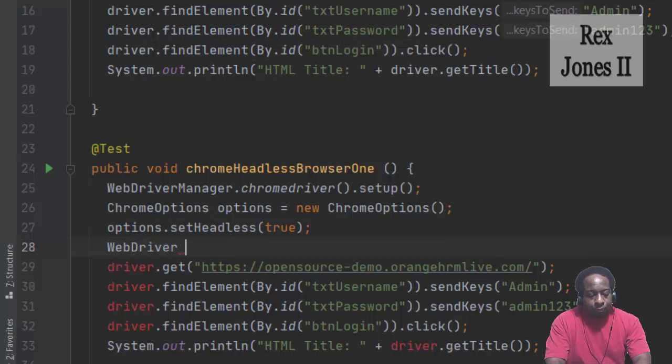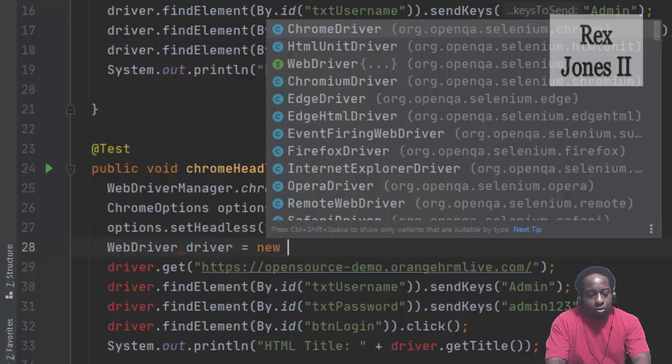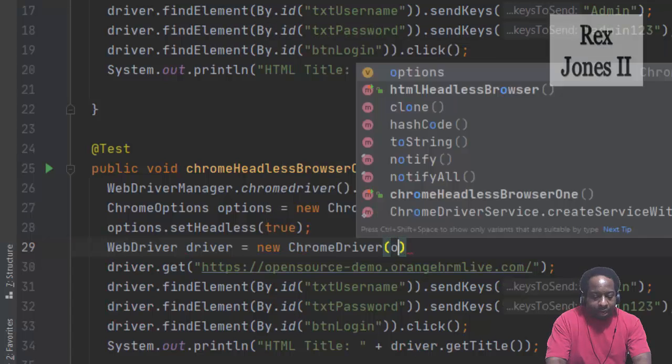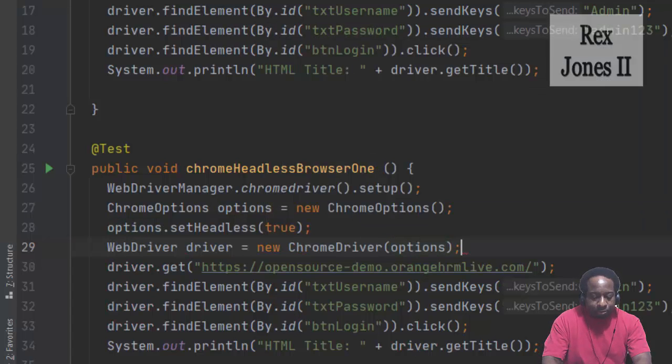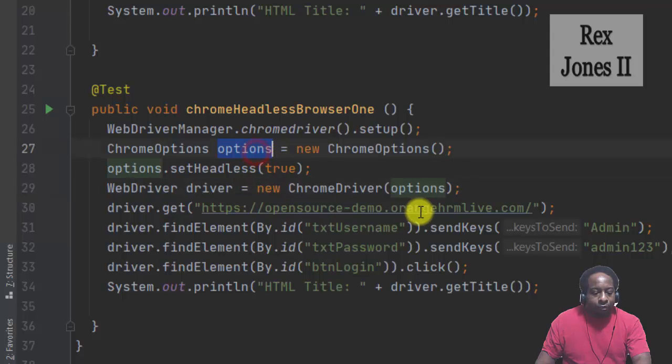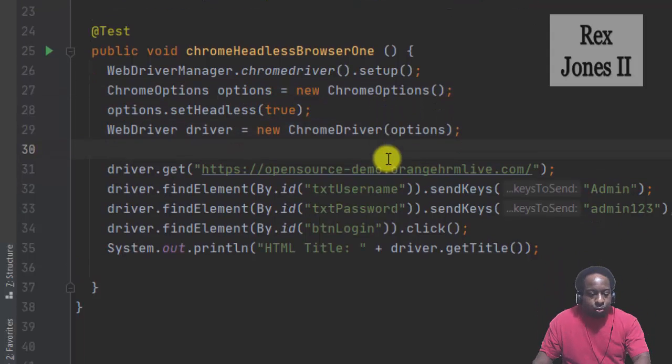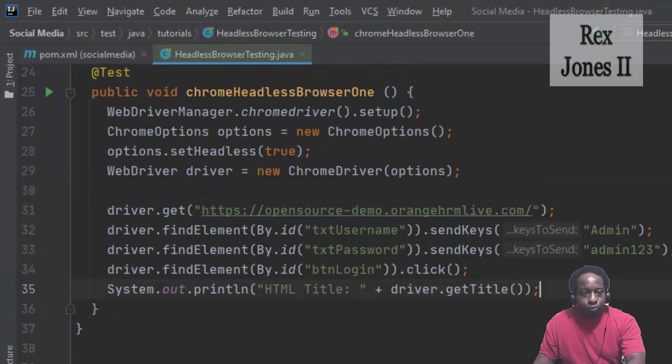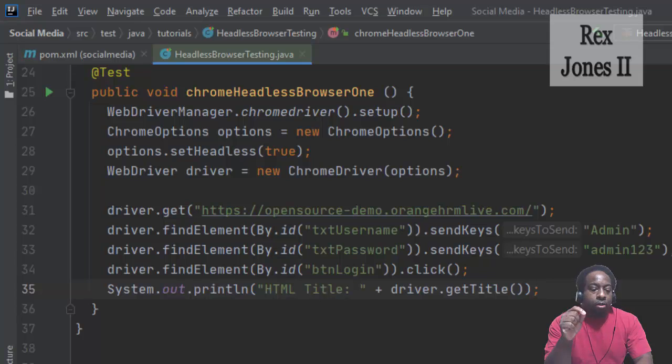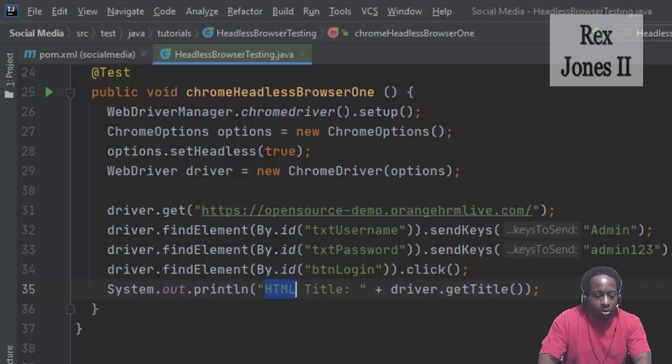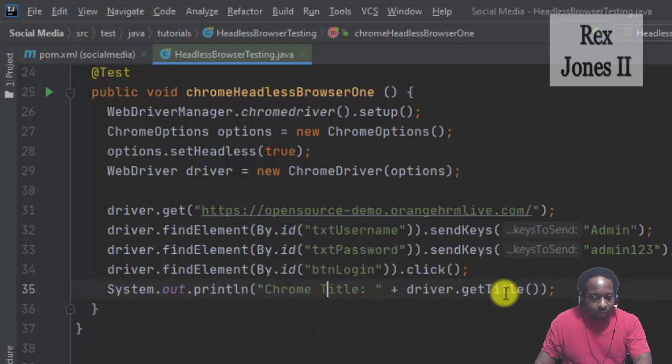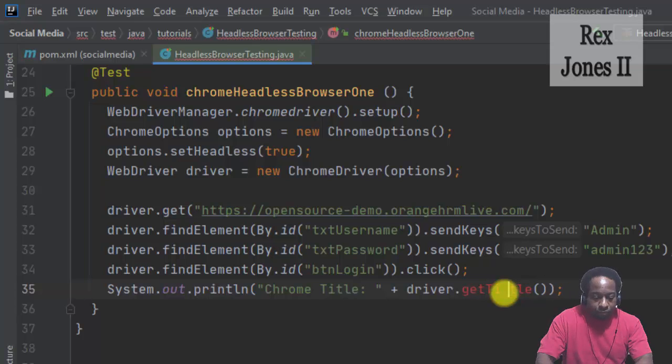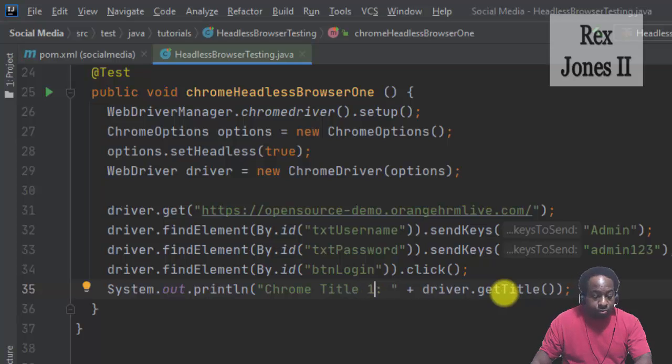And when I say pass in the options reference: WebDriver driver equals new ChromeDriver, and this is where I pass in options. It is the object reference that I pass in. Now I'm finished with ChromeDriver the first way. I'm going to change the title to Chrome title one, and that's all we do.